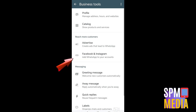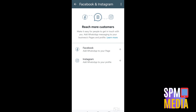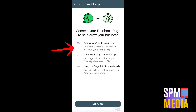Scroll down until you see Facebook and Instagram — tap 'Connect Now'. Note that if you have your Facebook or Facebook page logged in on the same device, when you tap Facebook your Facebook account will pop up.